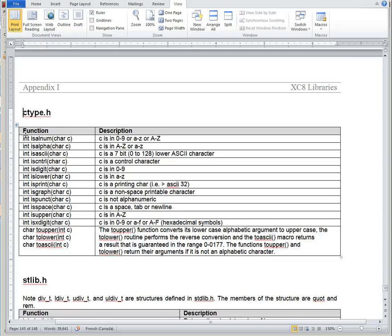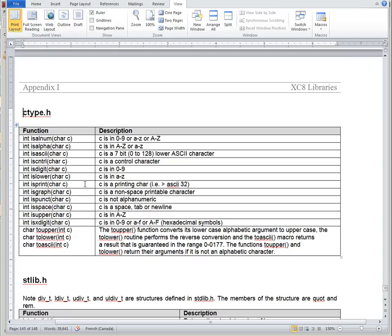The first are a bunch of is functions, so these are decision functions. Is the character C an alphanumeric? That means is it a number or a letter? Is it alphabetic? So A to Z. Is it ASCII? Is it a control character? Is it a digit? Is it lower? Is it a printable character? Is it space?